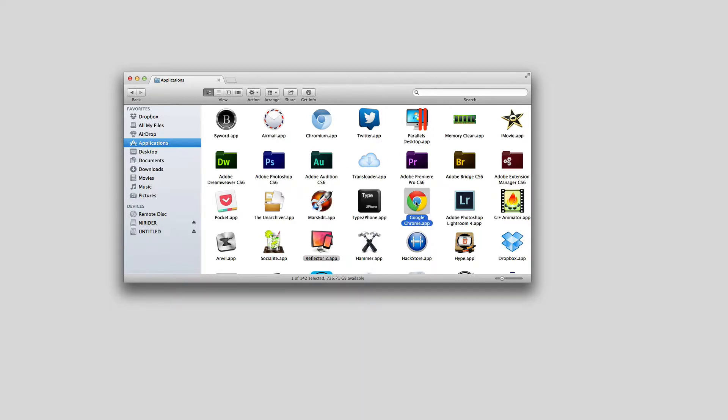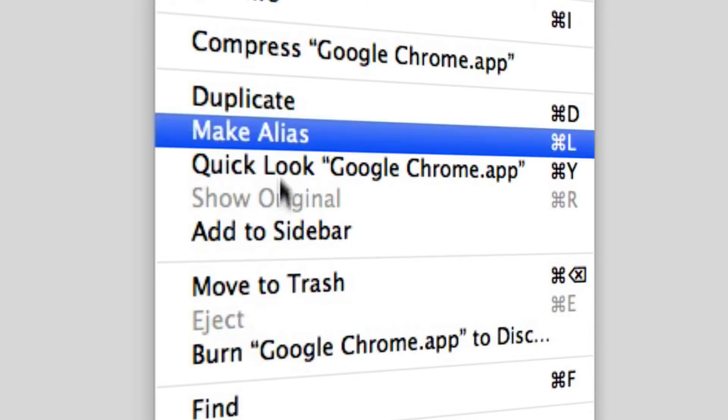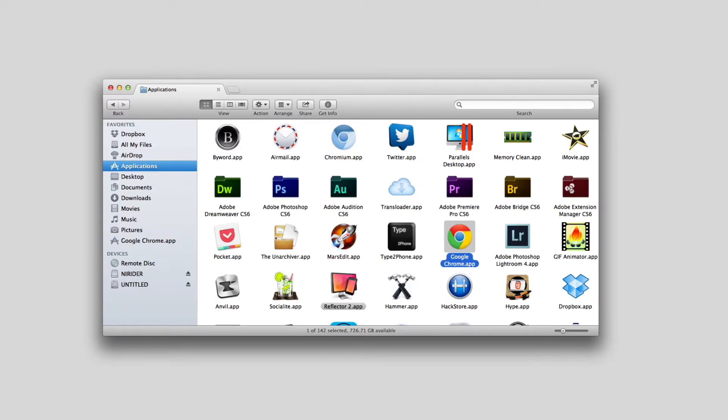So I have to select the app and then go to File under Finder and then go to Add to Sidebar, just like that. And now you can see in your sidebar you have the Google Chrome application.